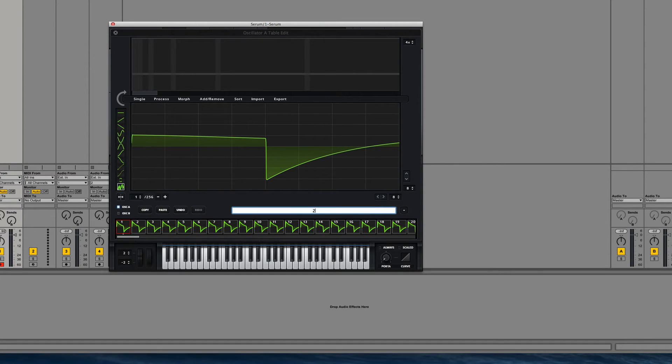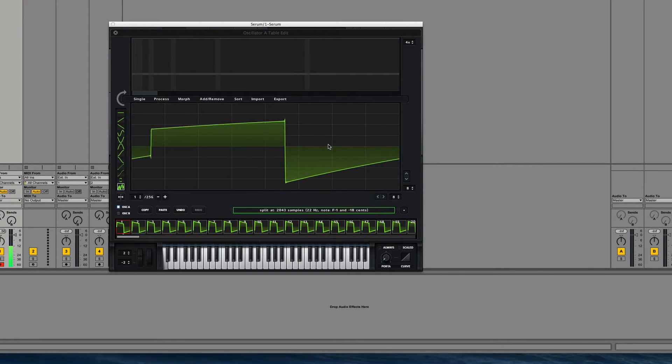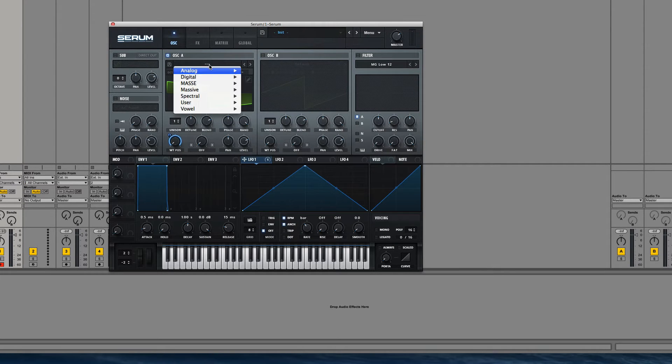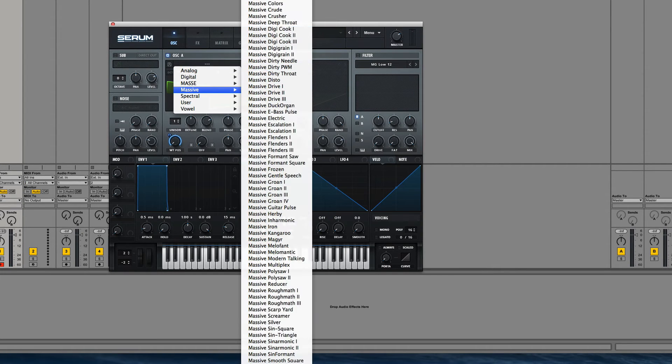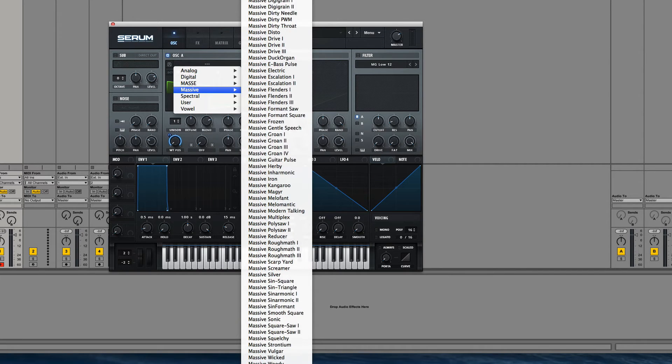Like if I go to 2043 and I drag that waveform back in, it starts to wobble. And if you find our Massive wavetables that we use out of straight out of Massive.